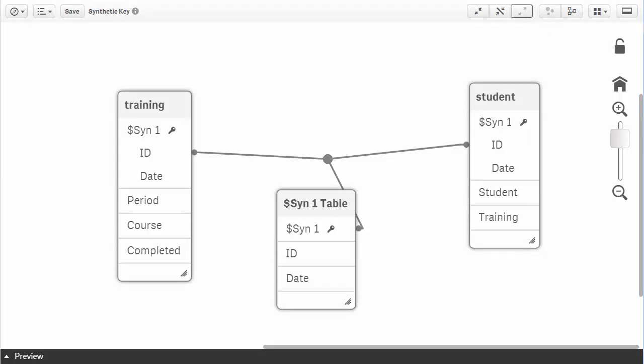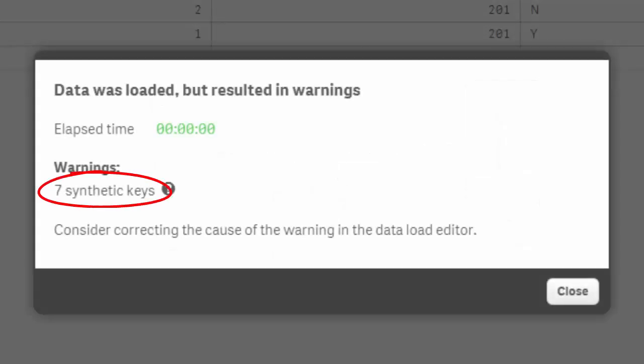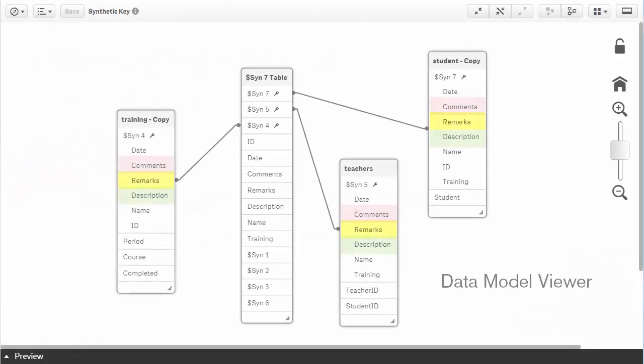Synthetic keys may not always be a bad thing, but multiple synthetic keys are often a sign of an incorrect data model. You should review your data model first to ensure the relationships are accurate using the data model viewer.